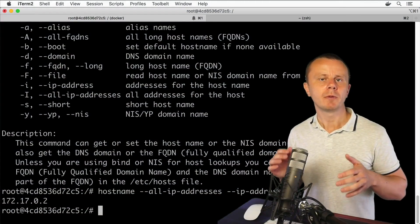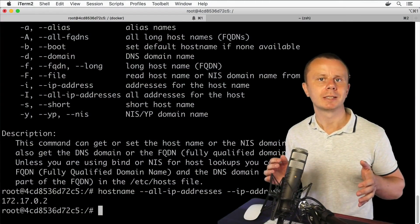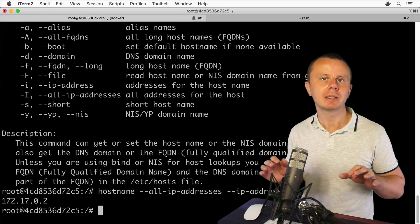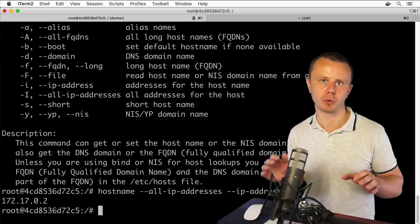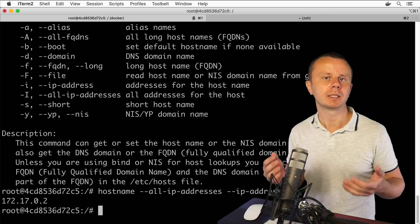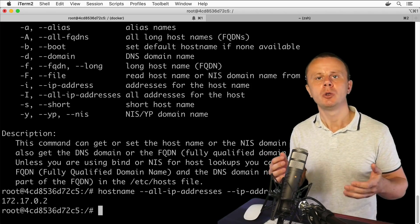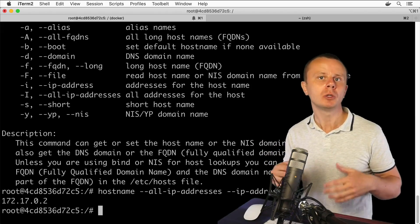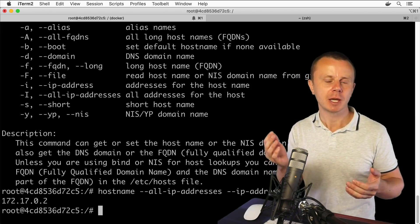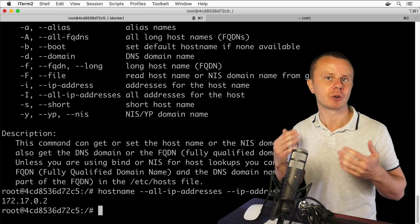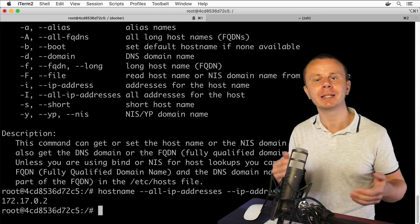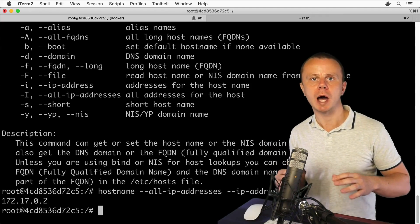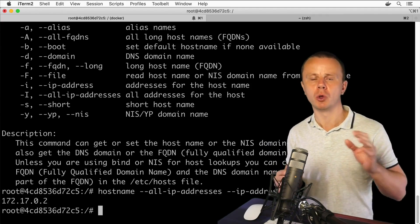From the previous lecture you know that commands have options, and please note that different commands may have different sets of options. In order to find out which options are available, you are able to use the command with the --help option, or you are able to use man pages in order to get information about a specific command and its options.